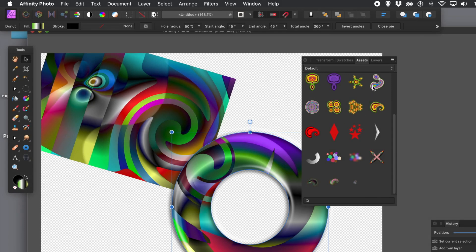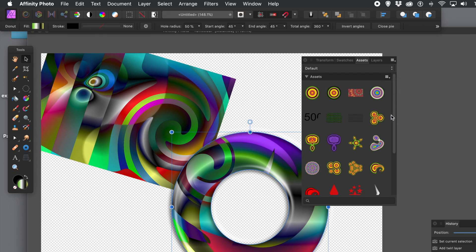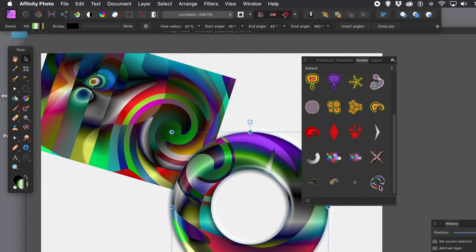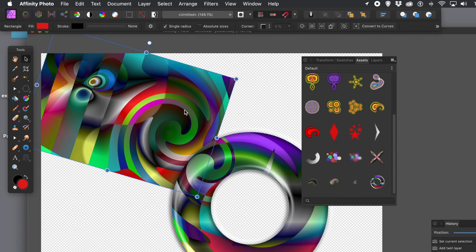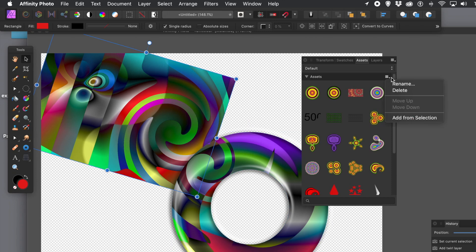I'm going to show you what you can also do — you can add it to the assets, which is even more useful. With the assets panel, you can use it at a later point, maybe a couple of months later. With anything selected, just go to the right-side menu and 'Add from Selection'. You can see the donut with all that structure is added into the assets. Likewise, go to the rectangle, right-side menu, 'Add from Selection' — now it's stored in the assets.